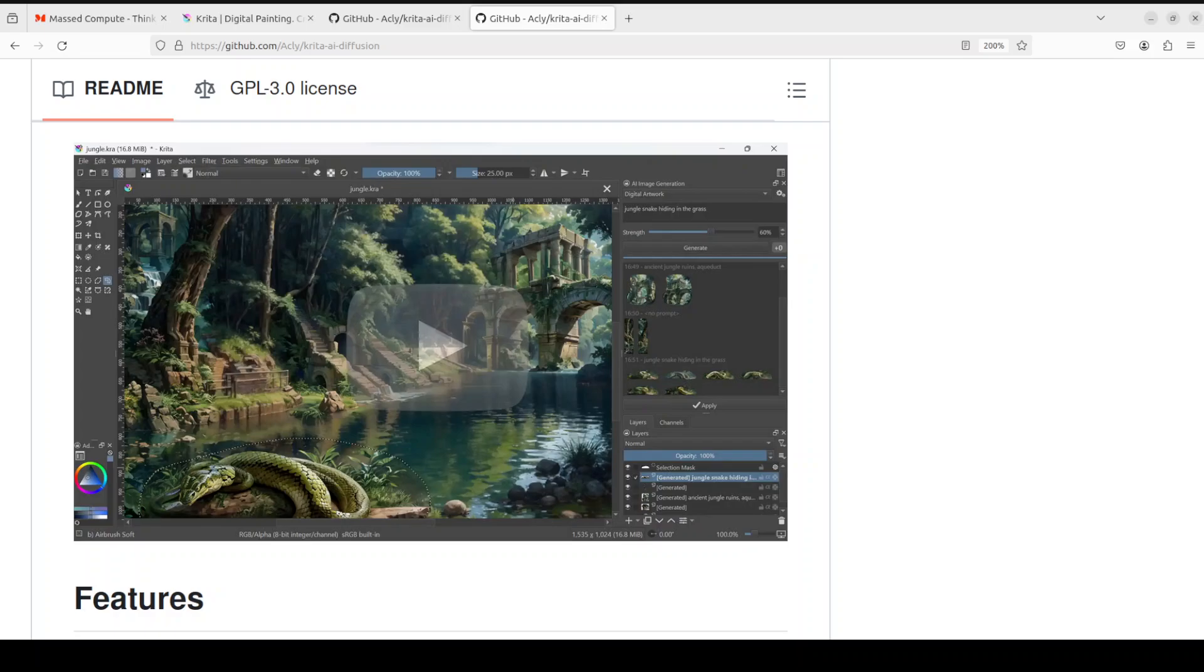It also brings in IP adapter, job queuing, strong defaults. You can even customize it with your own presets, custom checkpoints, samplers and much, much more.